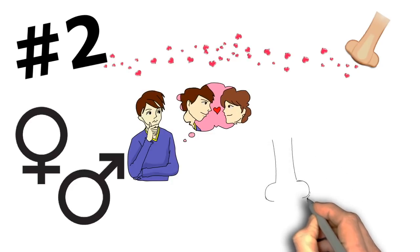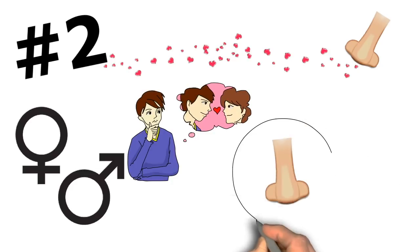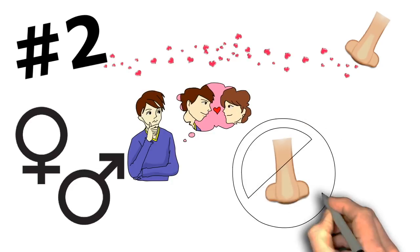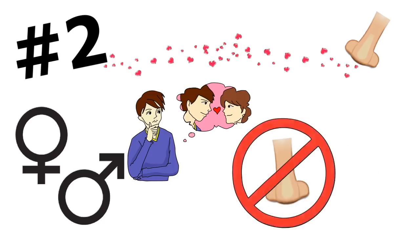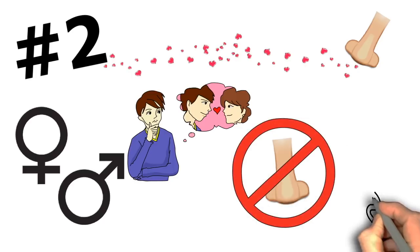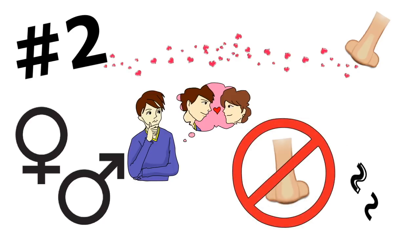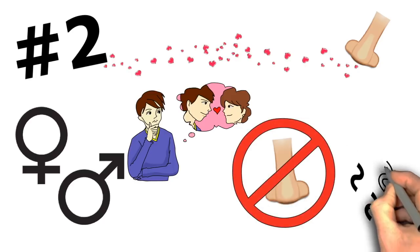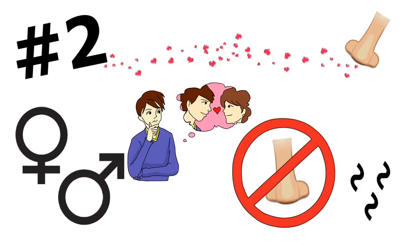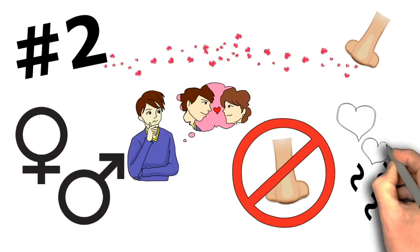However, scientists don't all agree when it comes to talking about the impact that it has on humans. No matter what, you probably think that your crush smells good. So this theory makes sense.